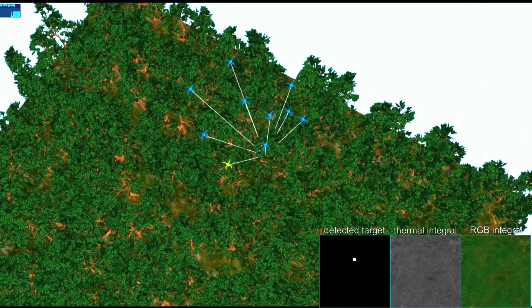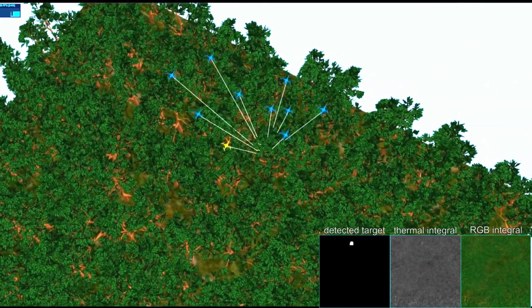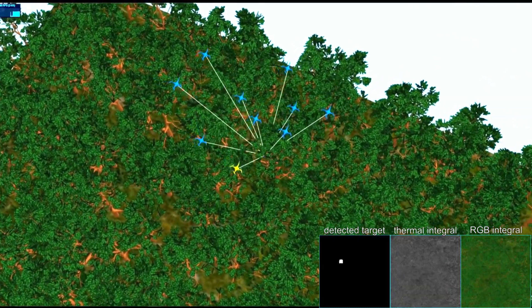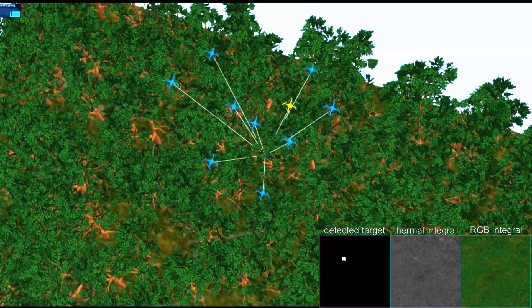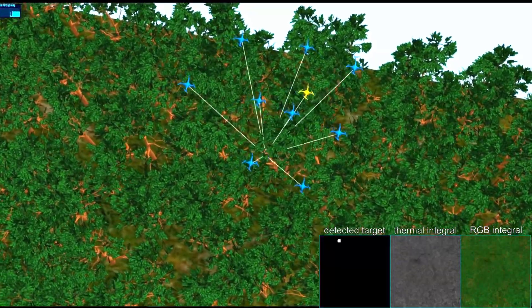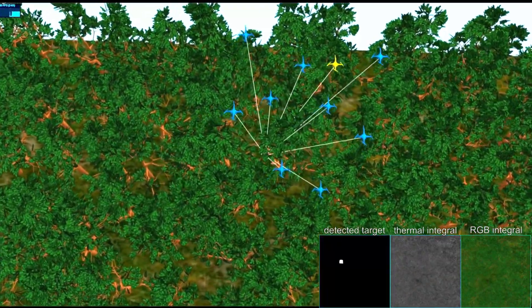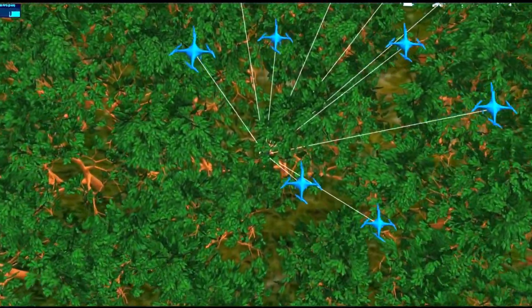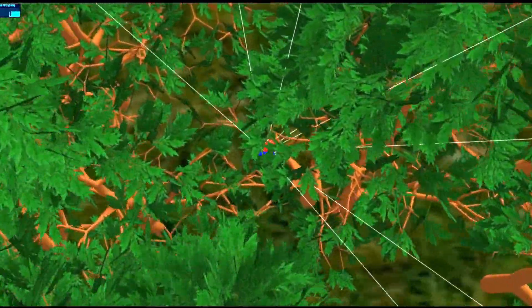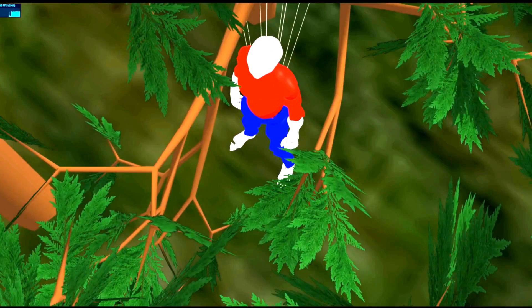We believe that ongoing and rapid technological progress will make large drone swarms feasible with particle swarm optimization for optimal sampling that will be sustainable, affordable, and effective in the near future.